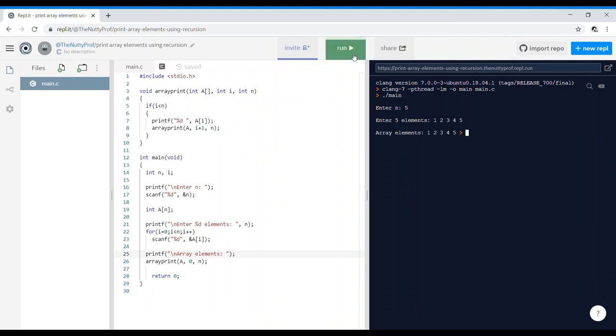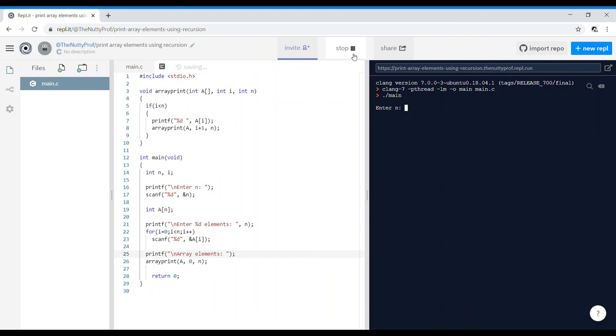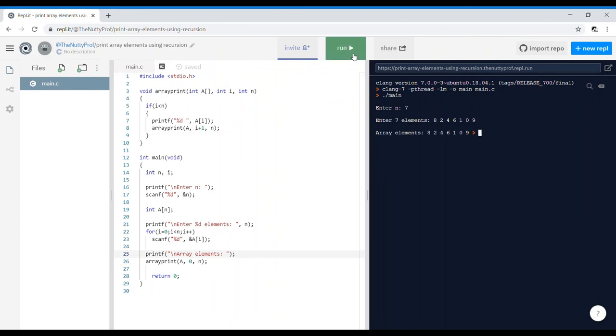Now we can test it for any number of values. Like let's say ten, start, seven. Enter seven elements: eight, two, four, six, one, zero, nine. How many have I entered? One, two, three, four, five, six, seven. Yes, I've done with seven. So it prints it as eight, two, four, six, one, zero, nine, exactly the same. Thank you.